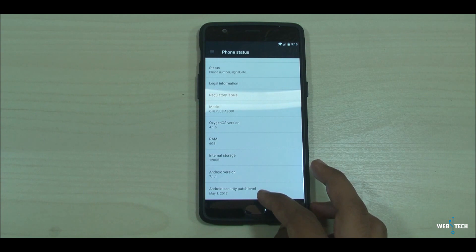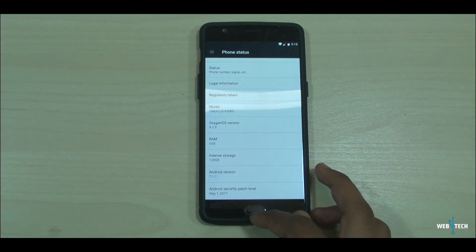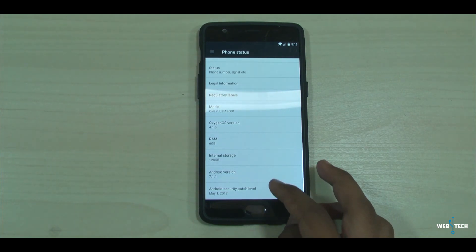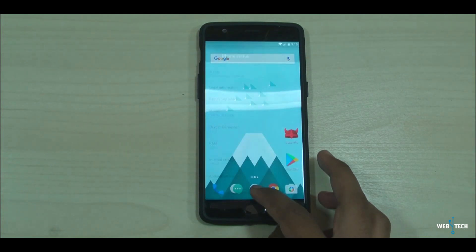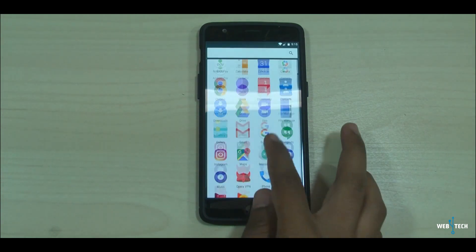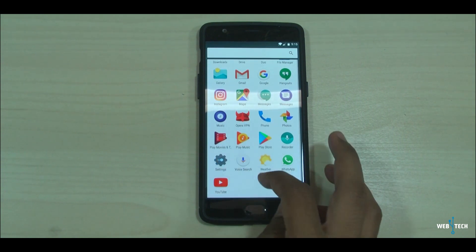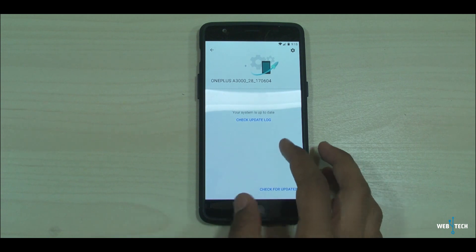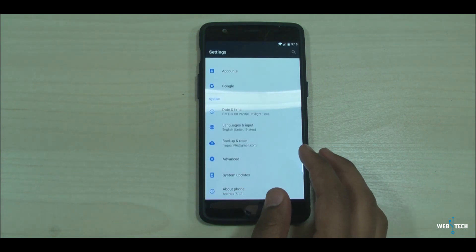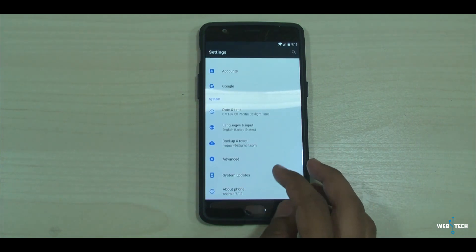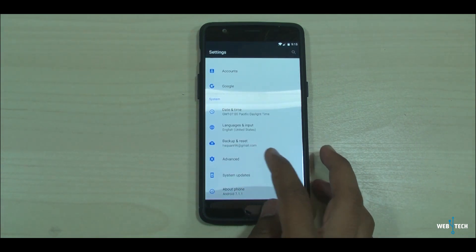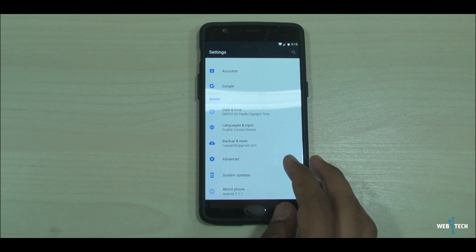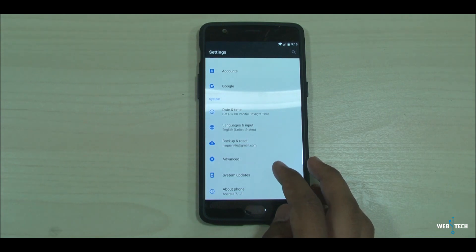Let's do a quick rundown on what the fixes were. One important thing they added is system update notifications, so OnePlus can release announcements or information to the public that owns these devices directly through a system notification.